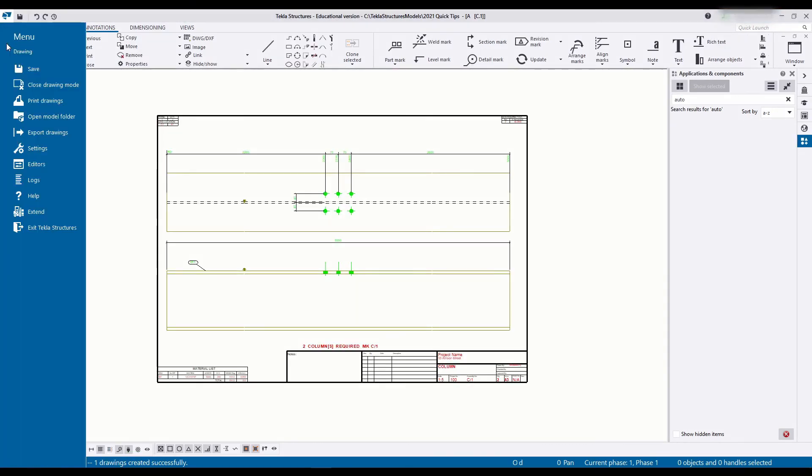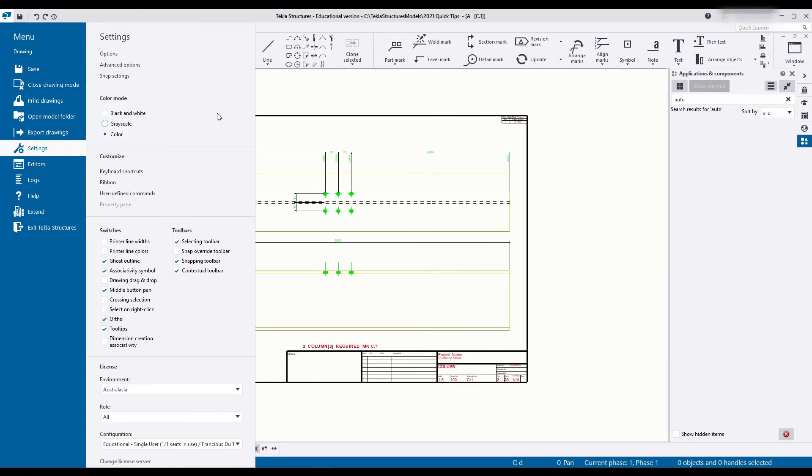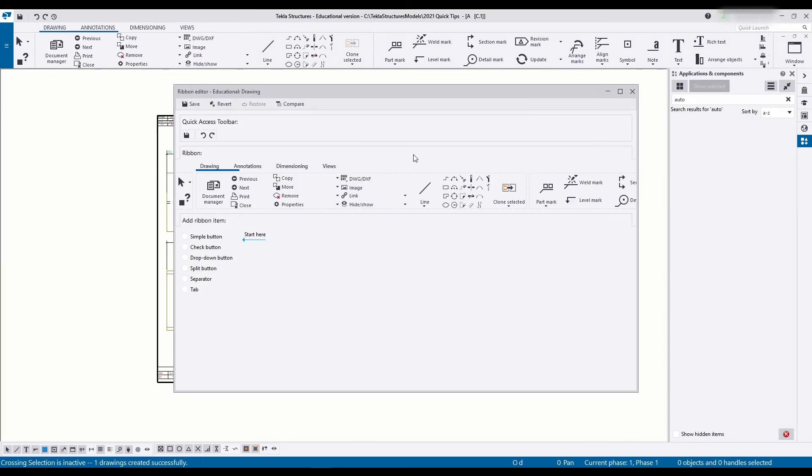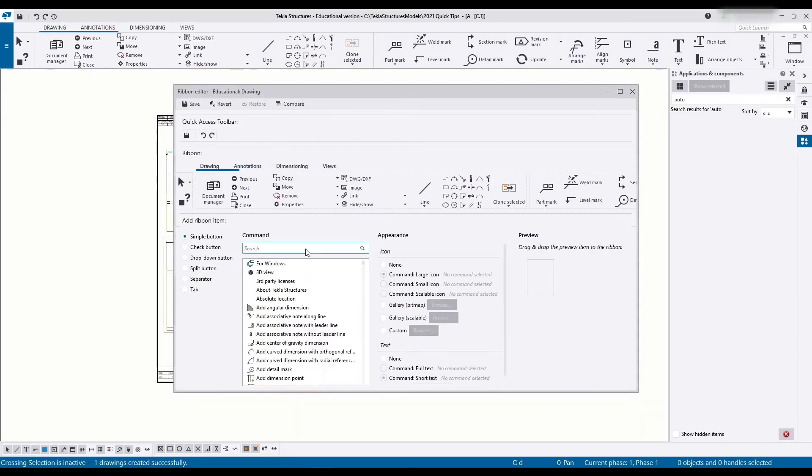And if we now head back to settings ribbon I'm basically going to be doing the exact same thing over here.